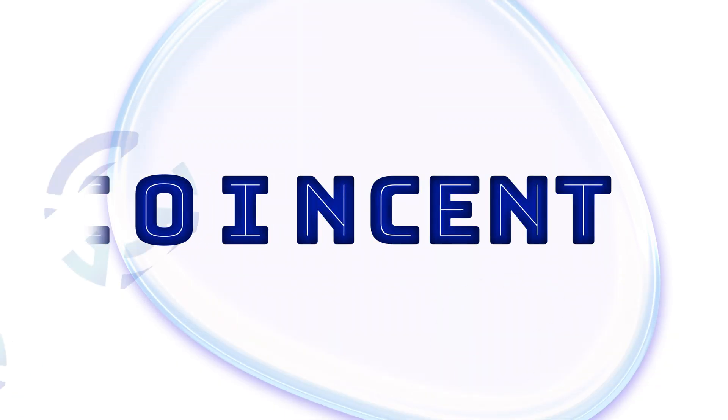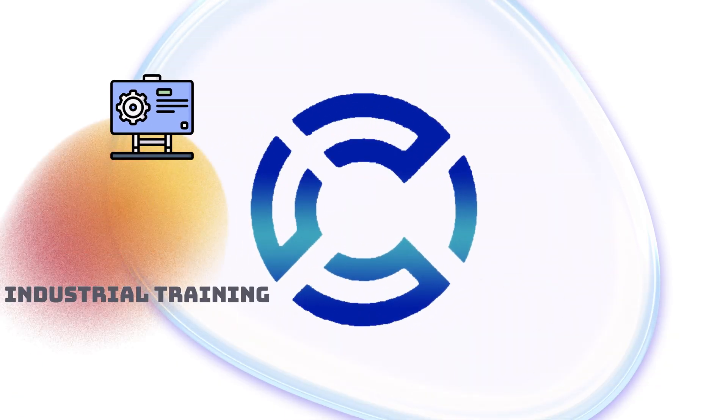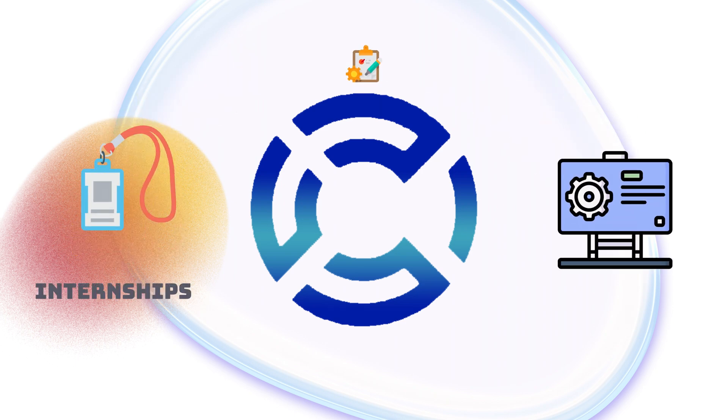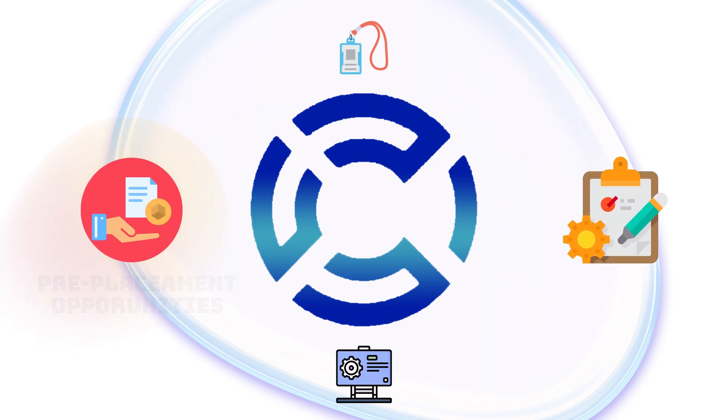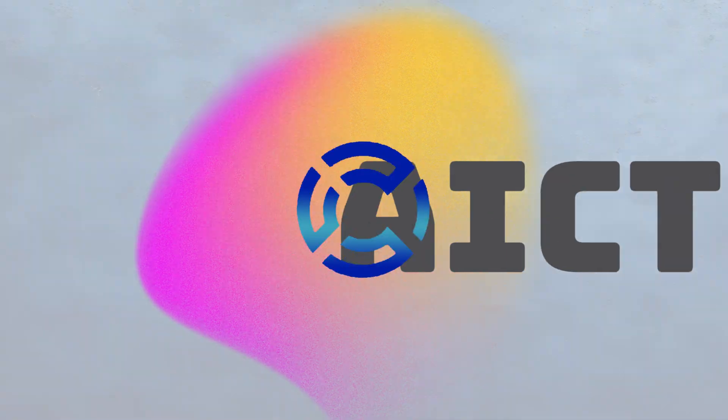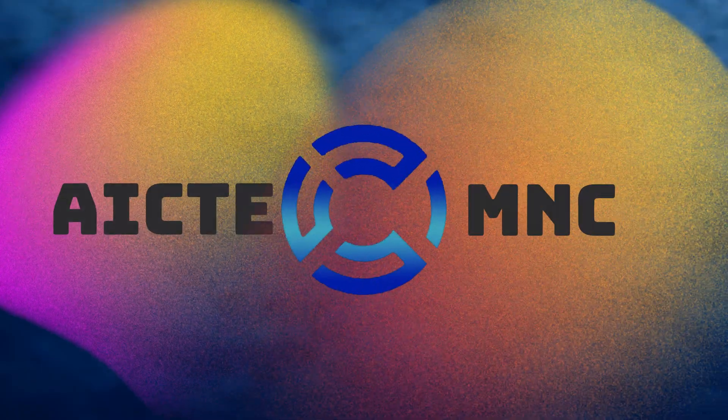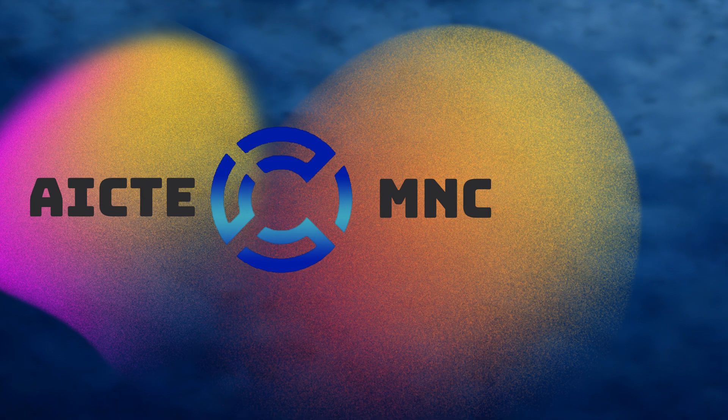Greetings from Coinset! It's a managed marketplace which provides industrial training, projects, internships, and placement opportunities for all students who want to build their career. Coinset is backed by AICTE and other top tech MNC companies.